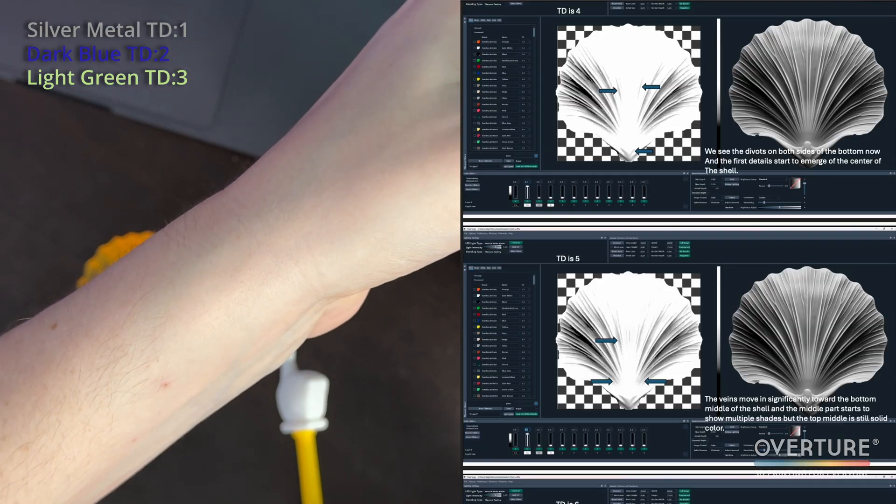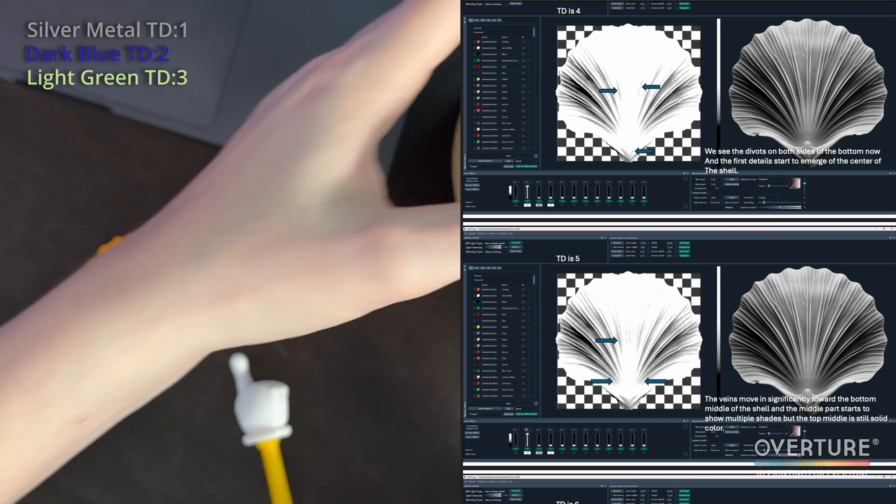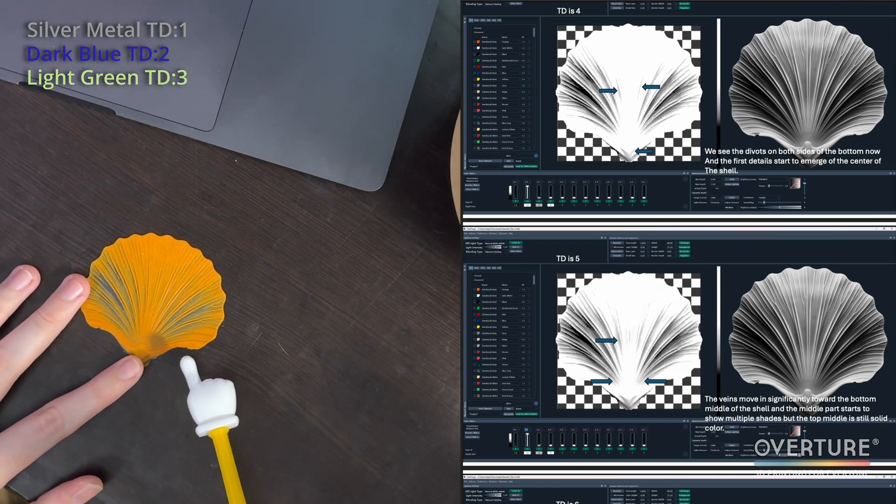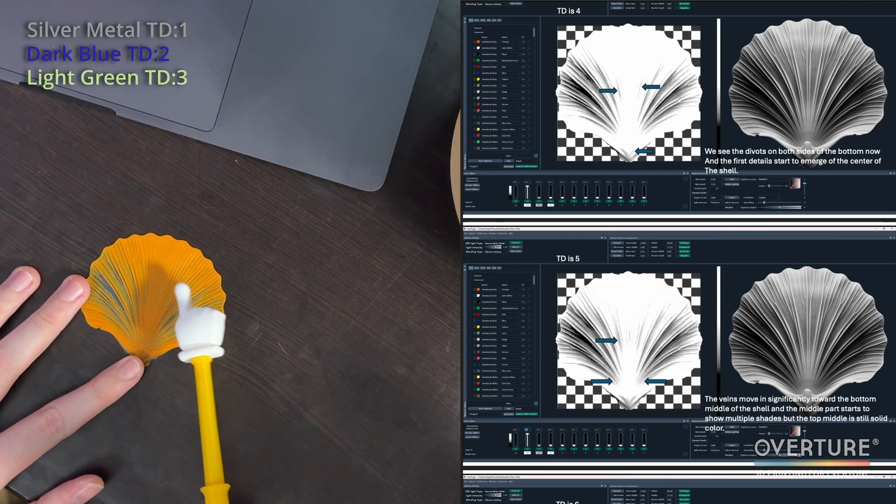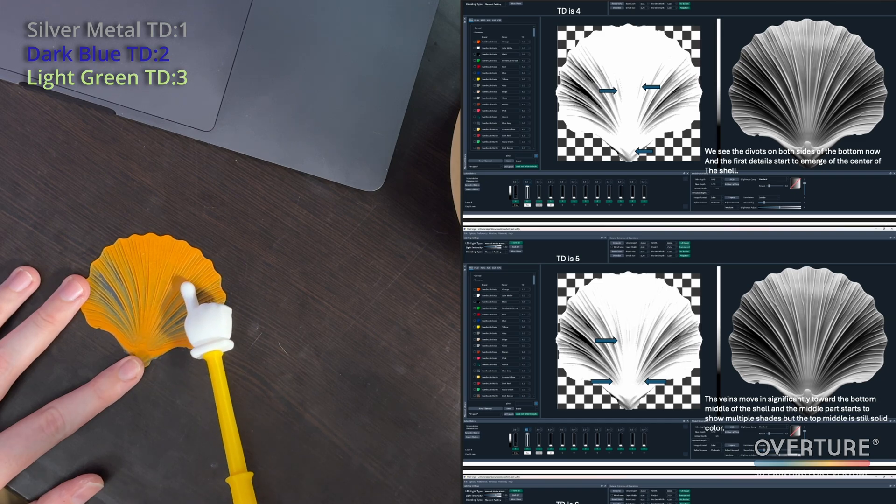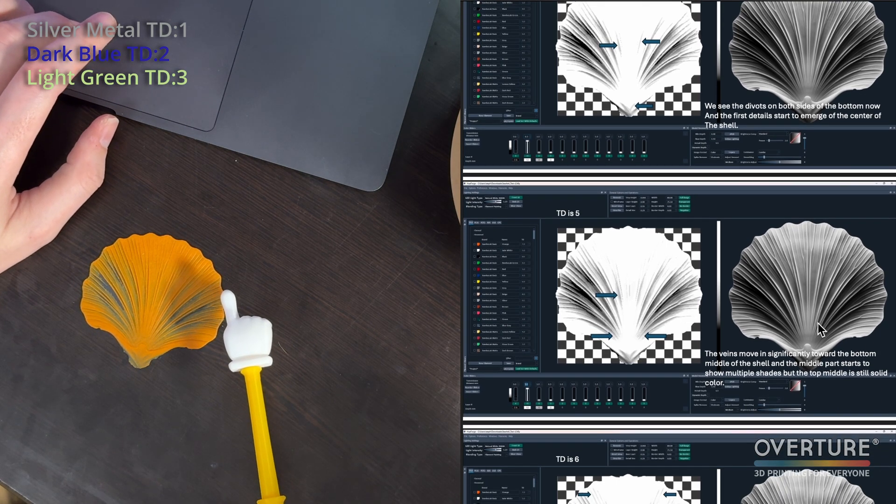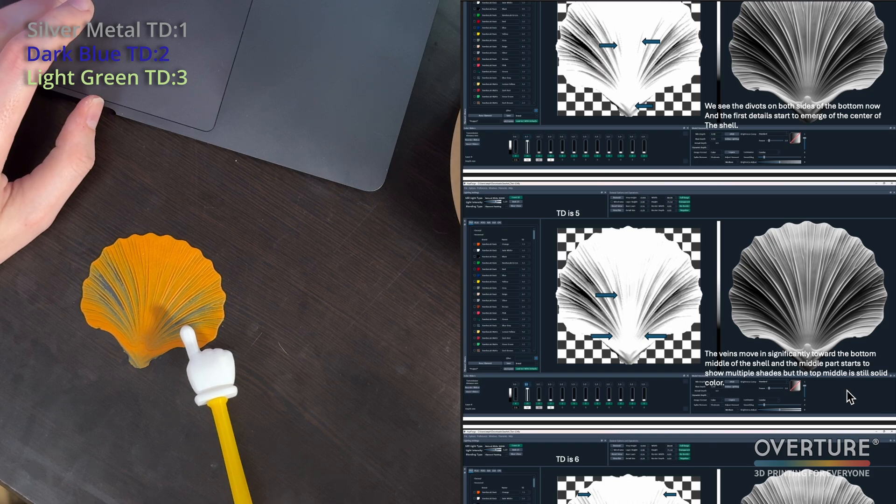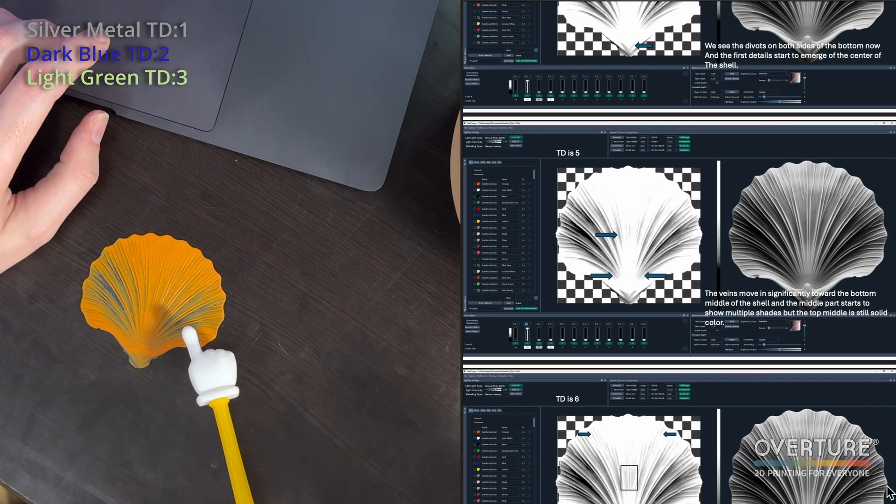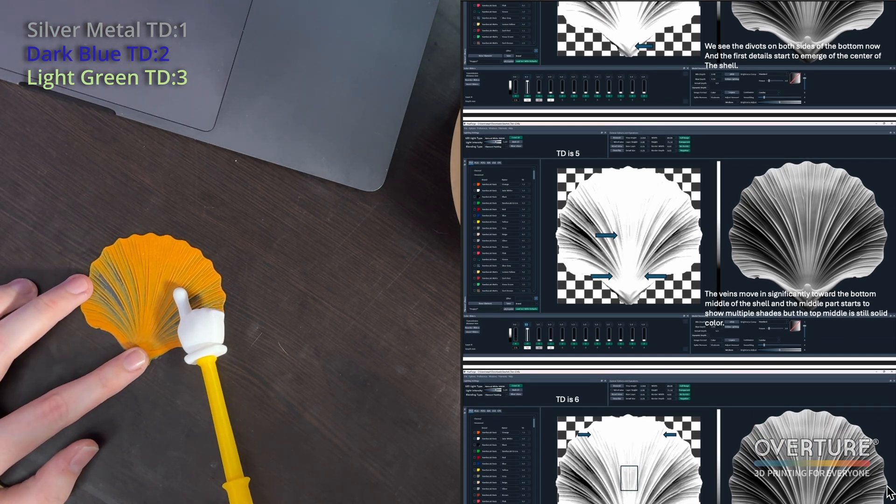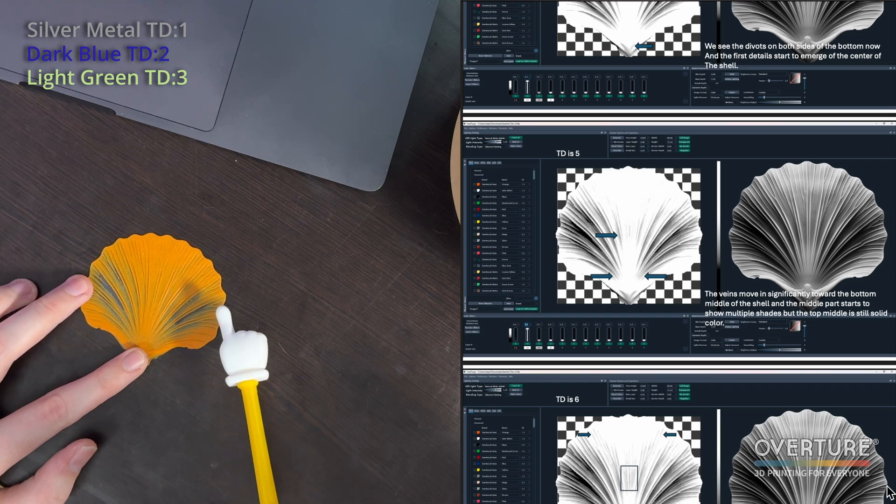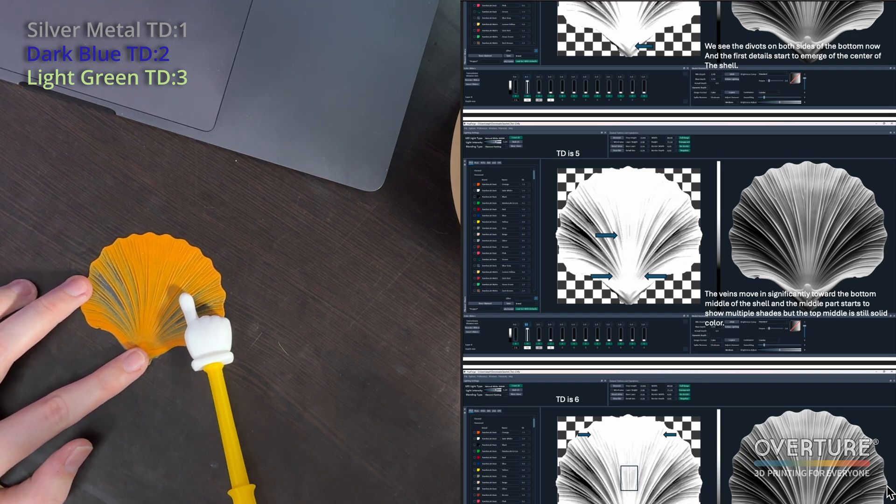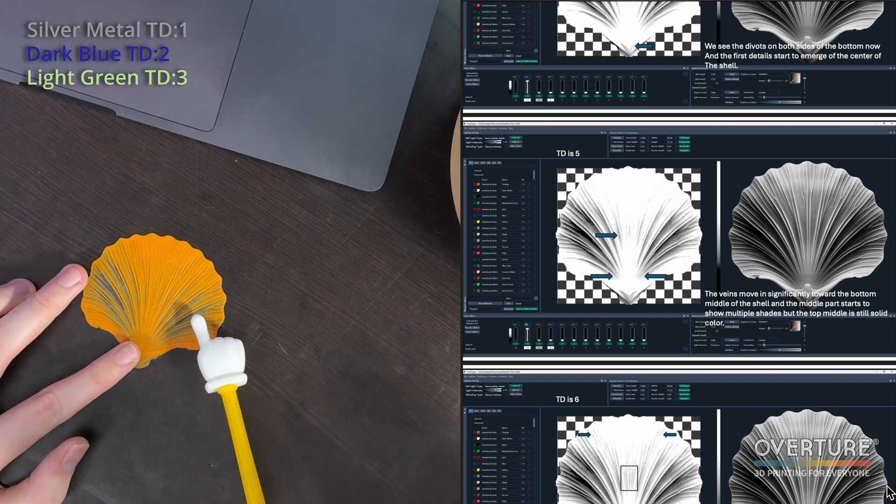So this is Overture's PLA Pro orange. Most orange filaments are going to be mid to high TD unless it's like a matte orange. So this is no exception. You can really see the black starting to come through even in the taller veins a little bit, but mostly we can see them coming through here. And if we scroll down in the PDF, you can see that this looks closer to about a five or a six. We're starting to see more significant details coming through from that black layer. I would call this about a TD of five.